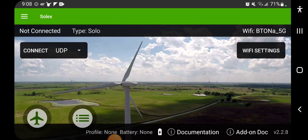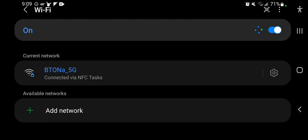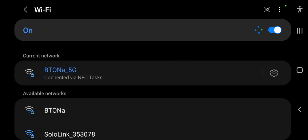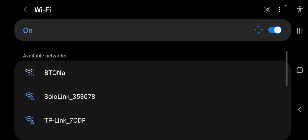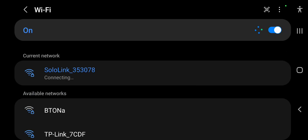So now we'll go back out and go to my WiFi settings, change to my SoloLink. The default password will be lowercase sololink.